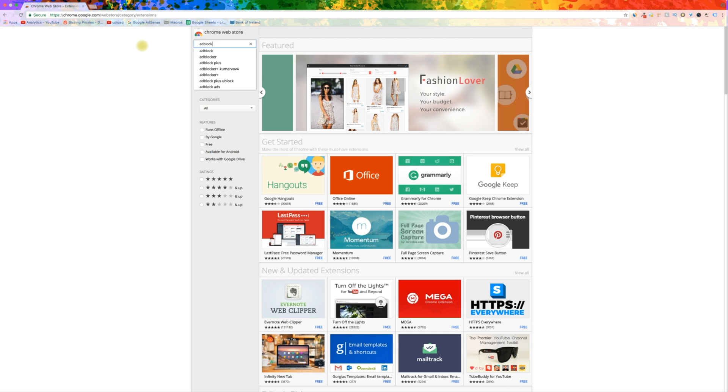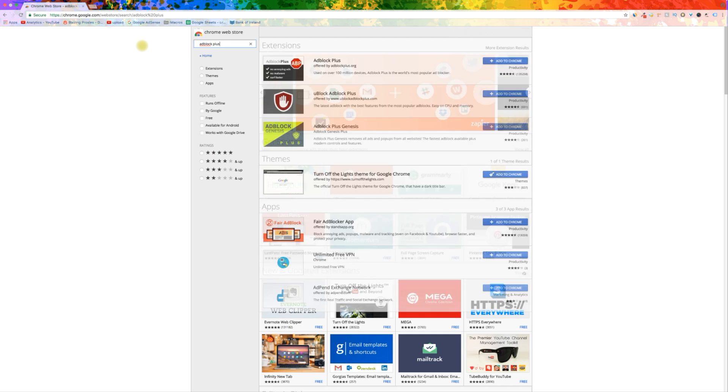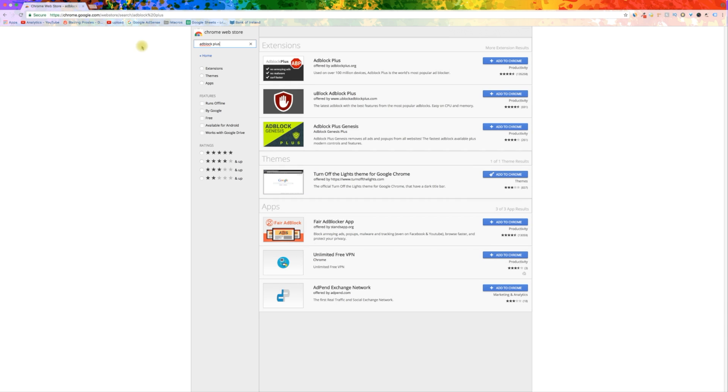The best extension for blocking ads is called AdBlock Pro. It is free to download.